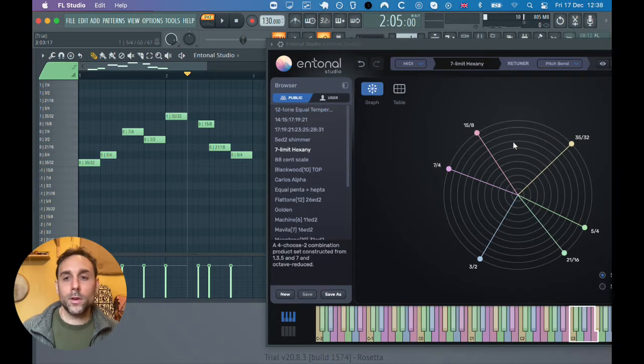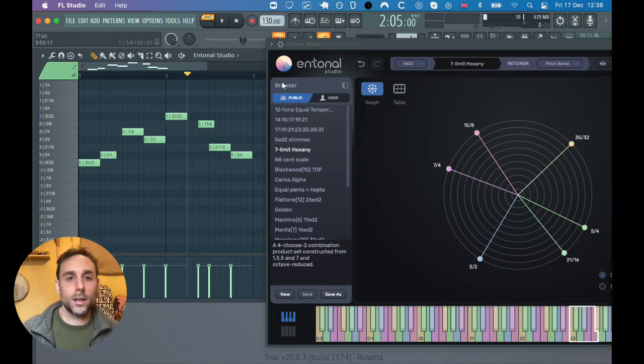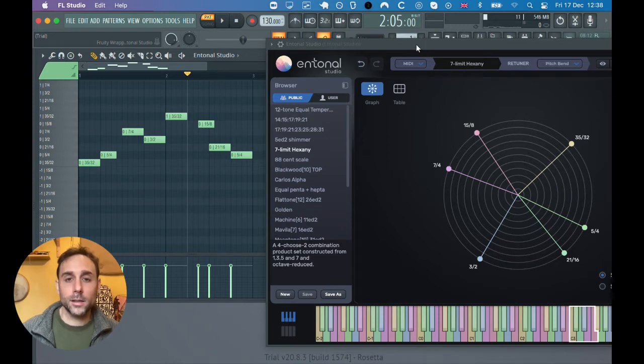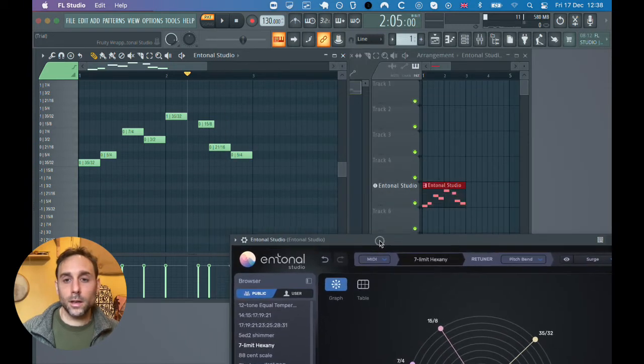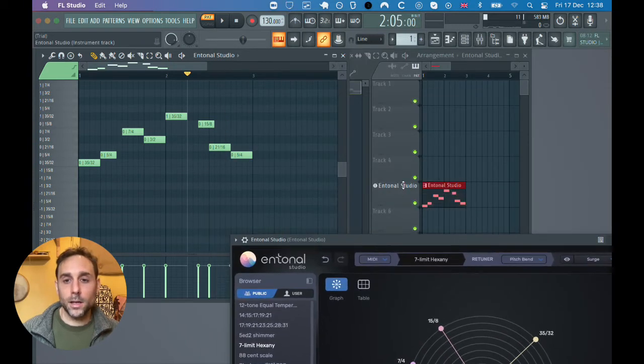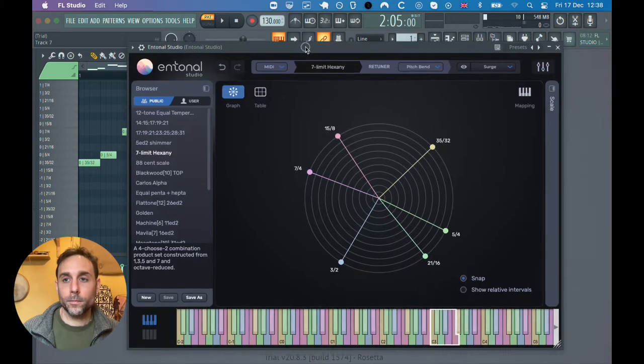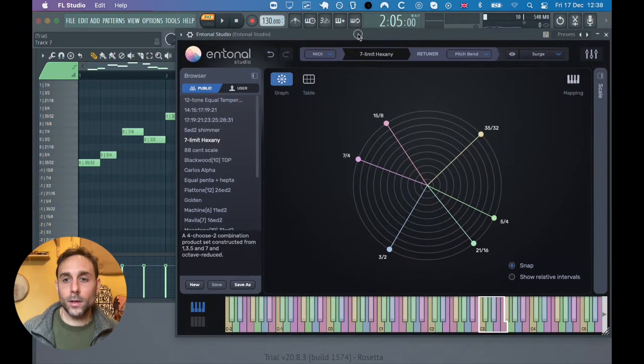We've got this scale loaded here in Entonal Studio and Entonal Studio is loaded as a plugin here on this track, track 5.